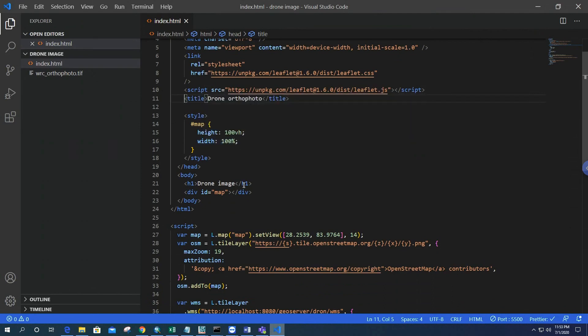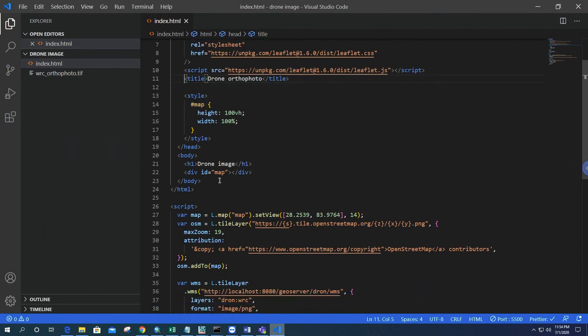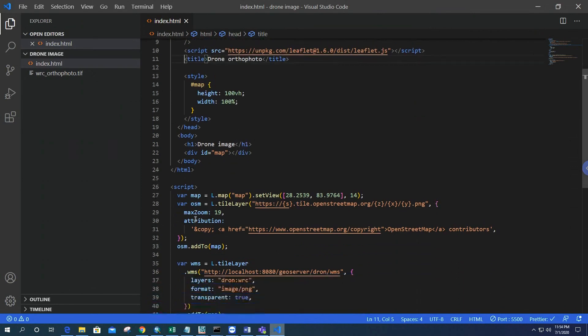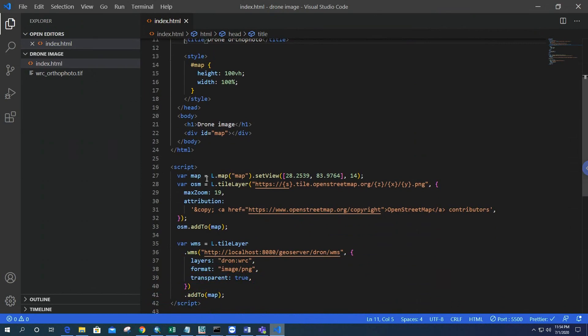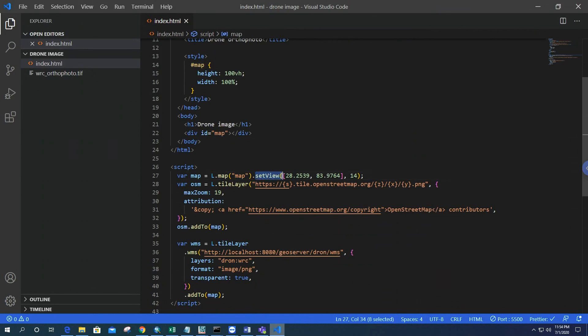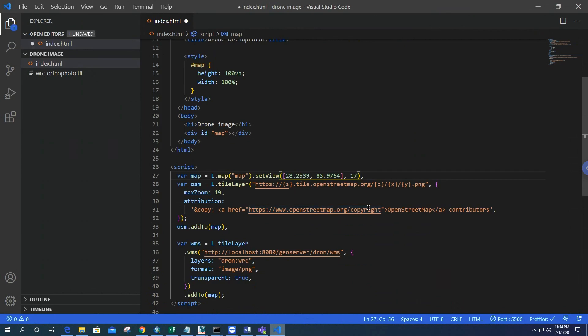After that, we have to create the map variable, so it's basically the Leaflet map: L.map with id 'map'. The setView will set the view of the map at this coordinate. For me, WRC latitude is 28.2539 and longitude is 83.9764, and zoom level, I'll increase a little more to 17.